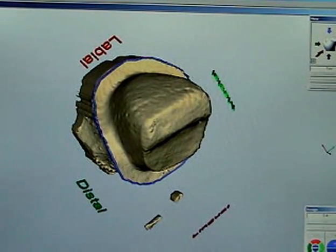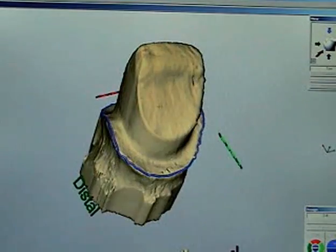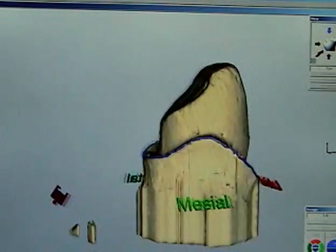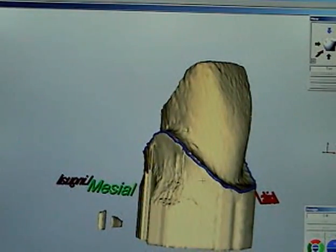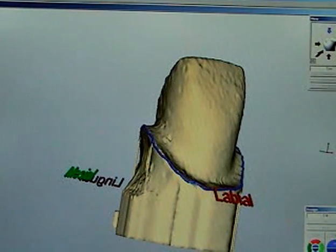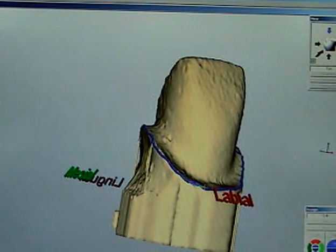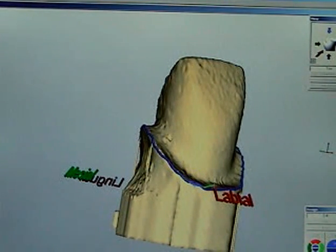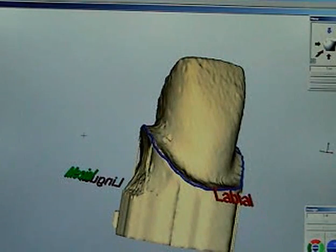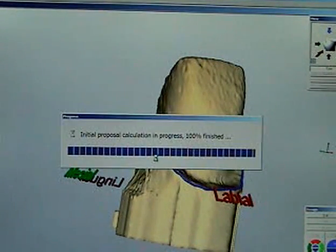Once you've done that, it automatically goes to the edit margin mode. So you can turn it round and check to see whether it's okay. Make sure it's not dropped off anywhere. And if it has, you can correct it at this stage. I should point out you're doing all this with the mouse, aren't you? It's all on the left and right clicking. It's quite straightforward. So we've just patched it up there. Onto the next stage.